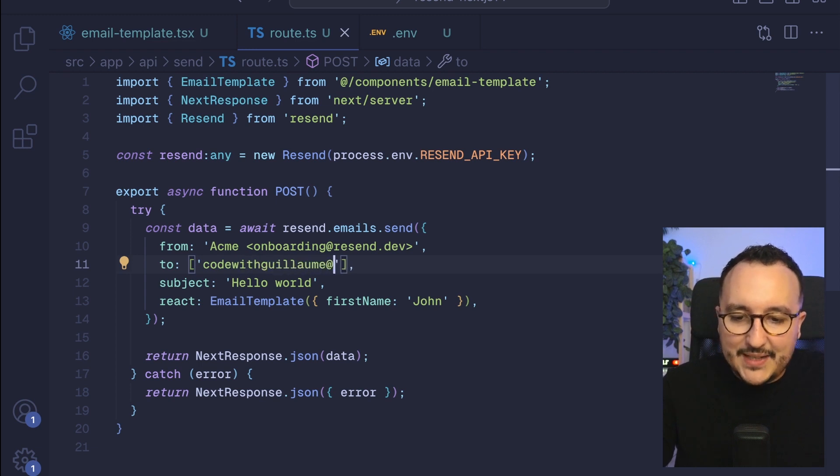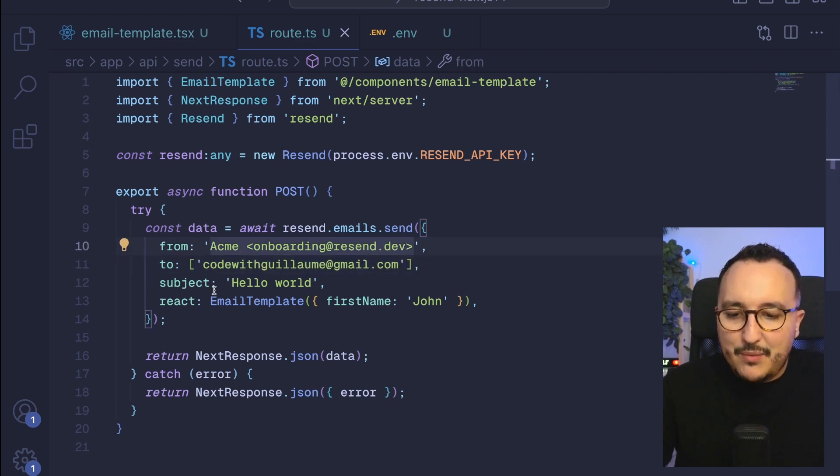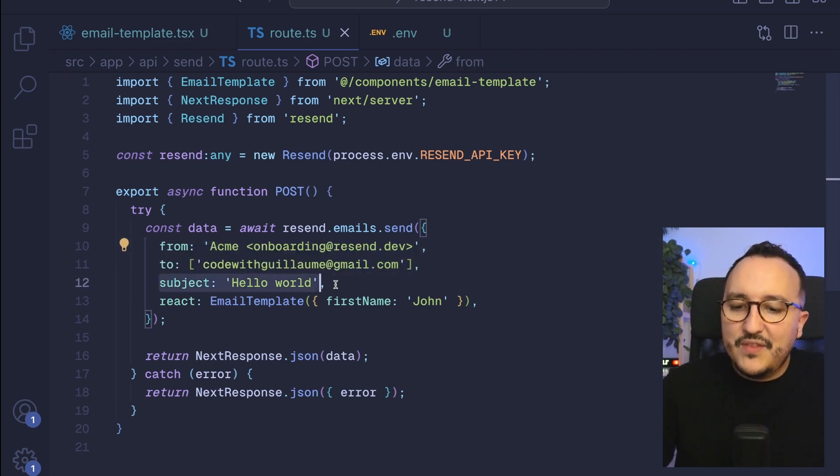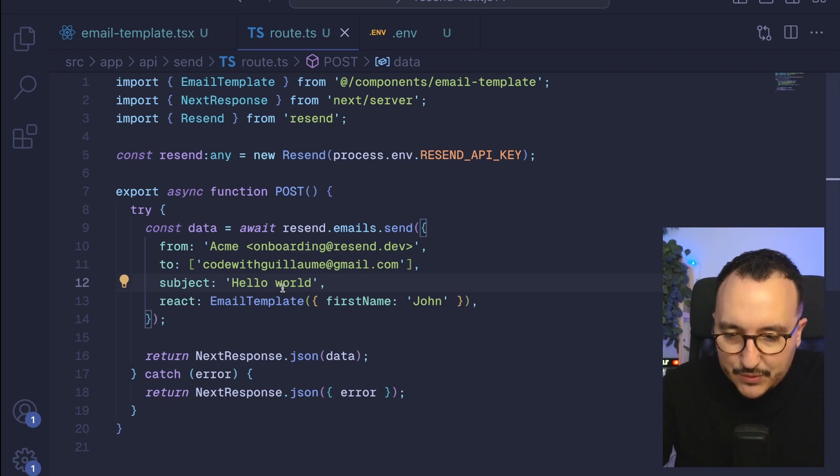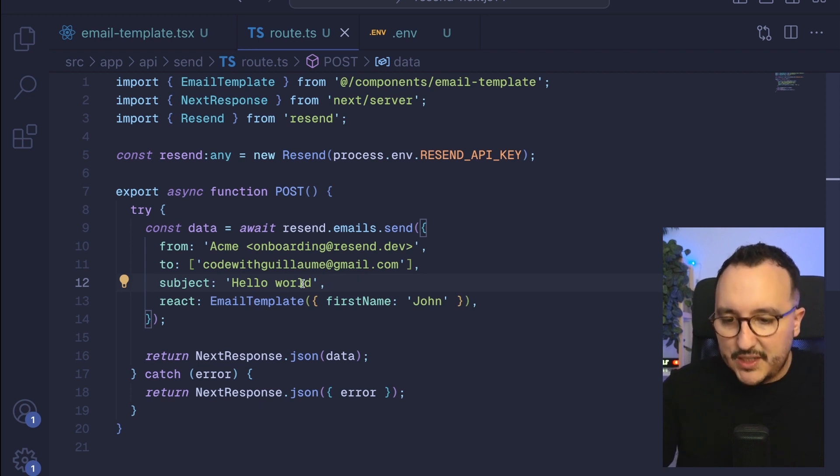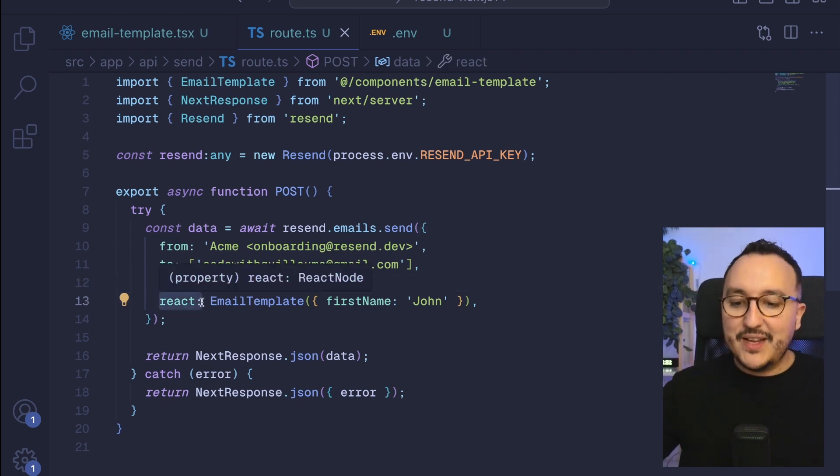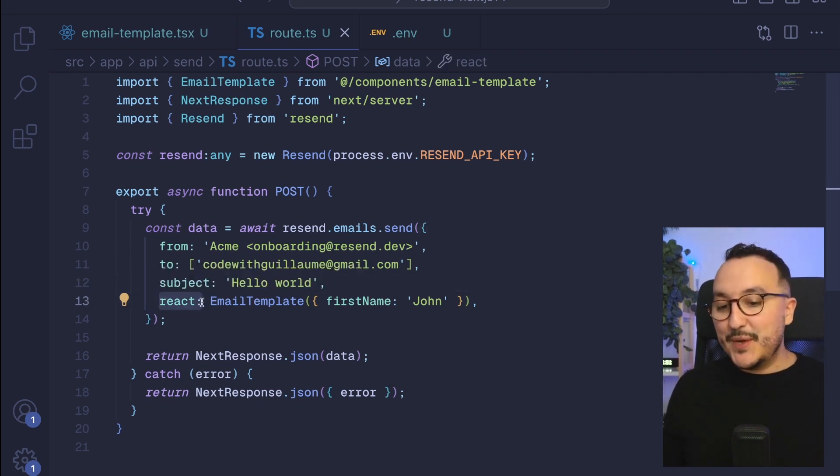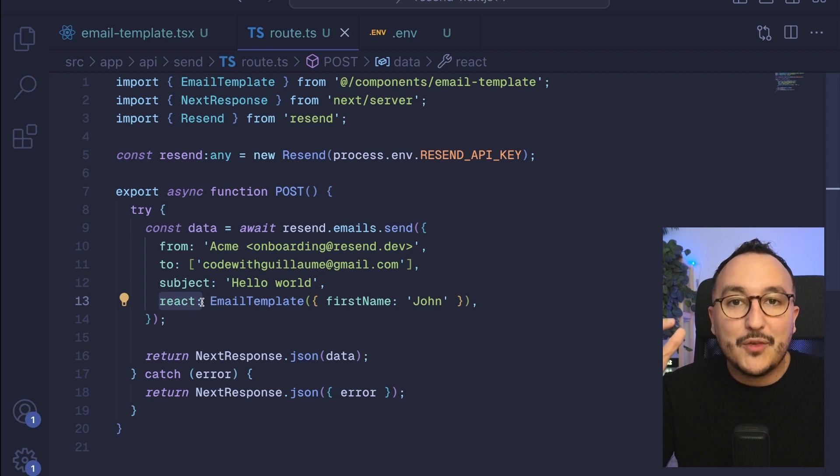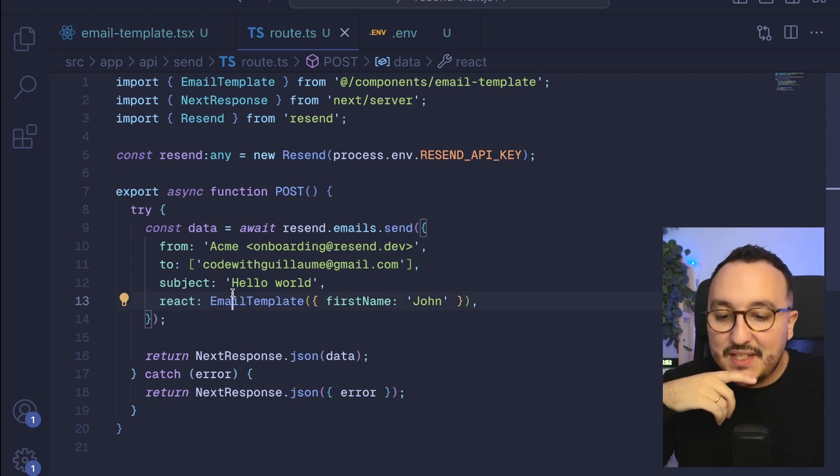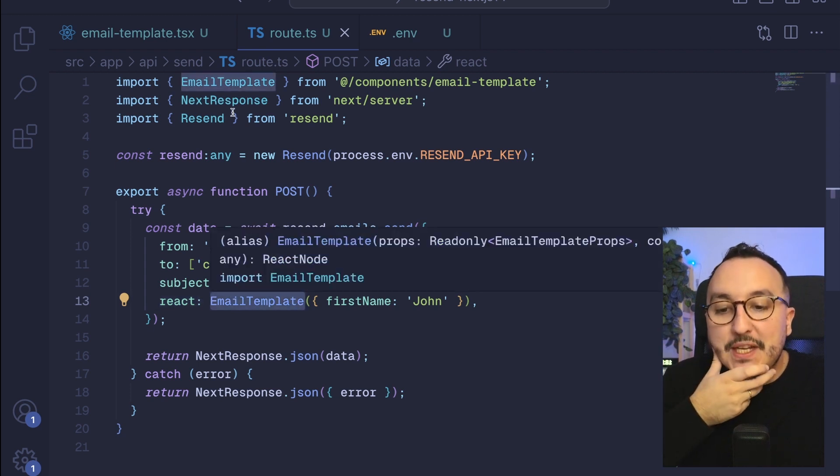Then we've got the subject, you can change the subject if you want. And finally we've got this react key and this is where the magic happens. This is where we push the email template.